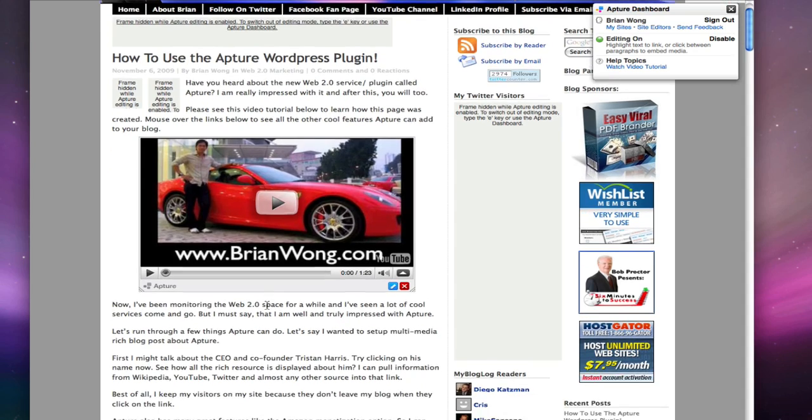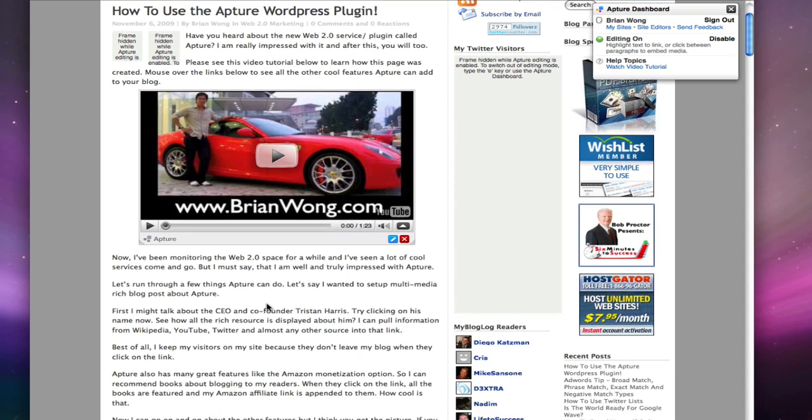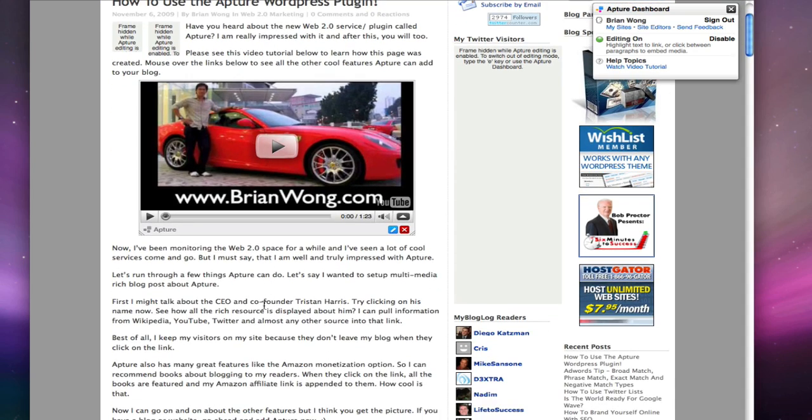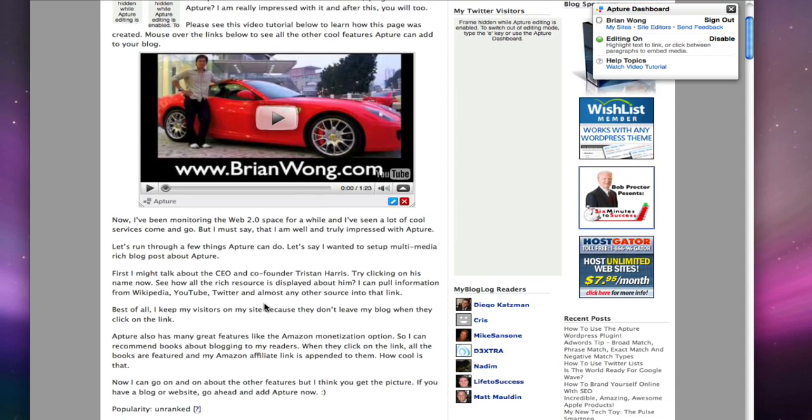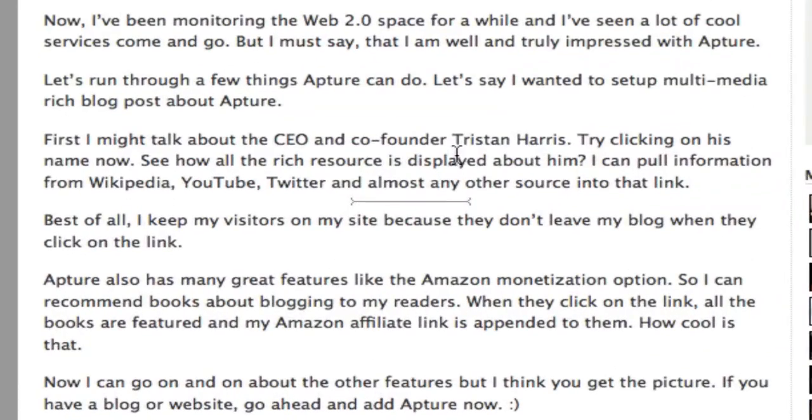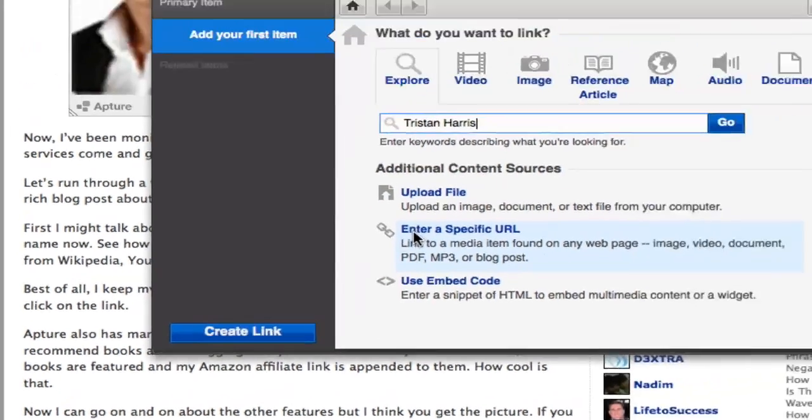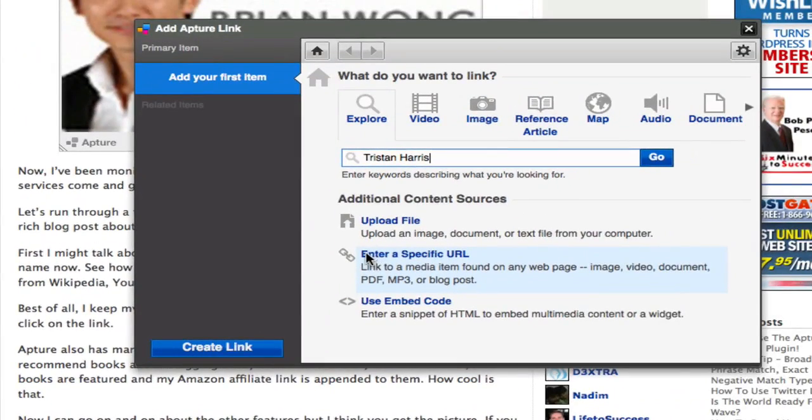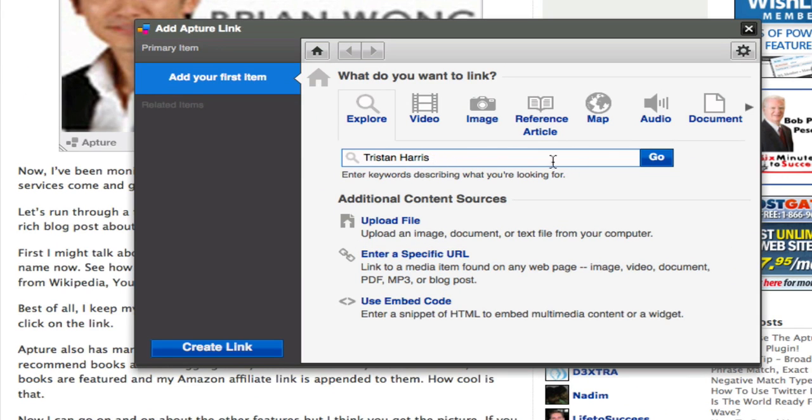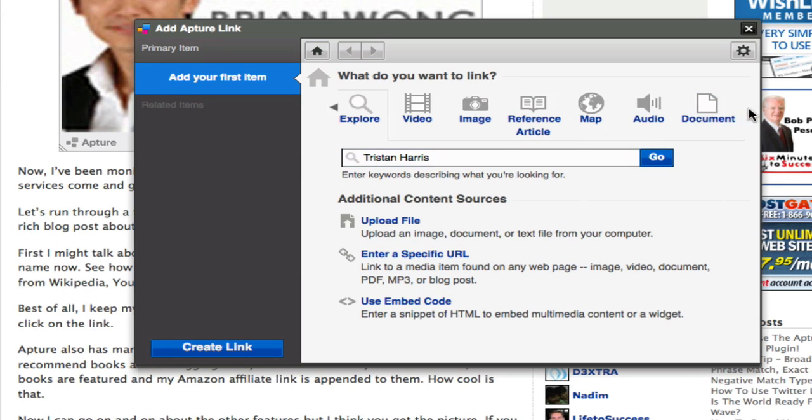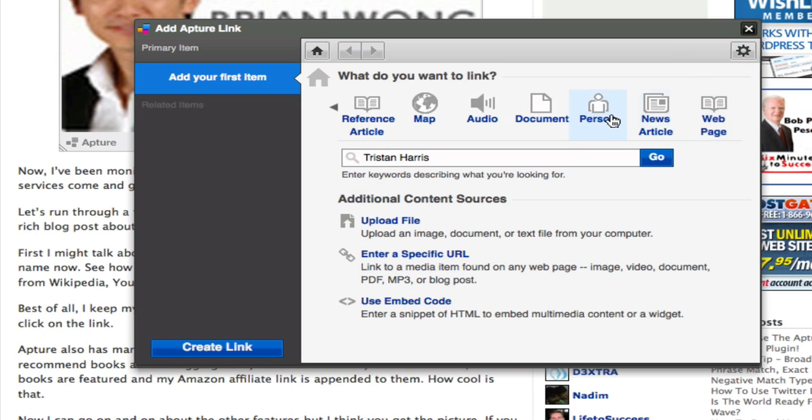Now for a really powerful bit. On this blog post I want to talk about the Apture founder Tristan Harris. Once I highlight the name, the same window pops up and I can decide to talk about this person. Now click on the person icon.